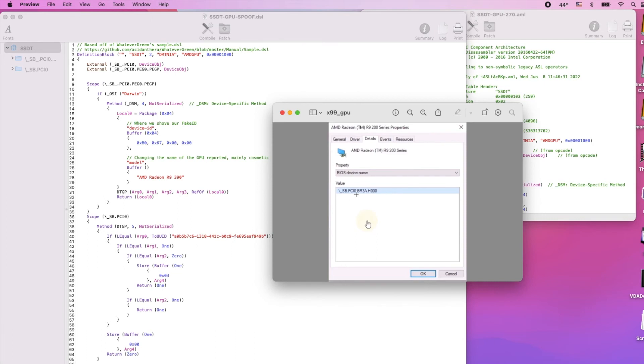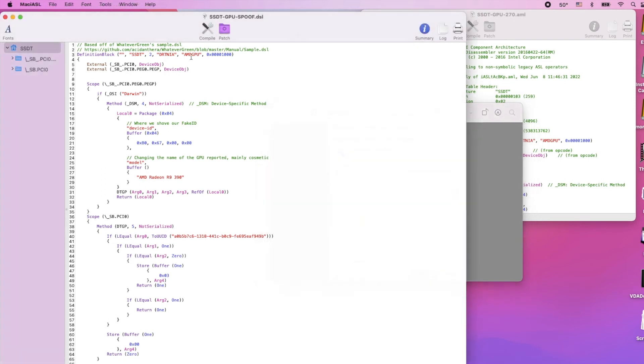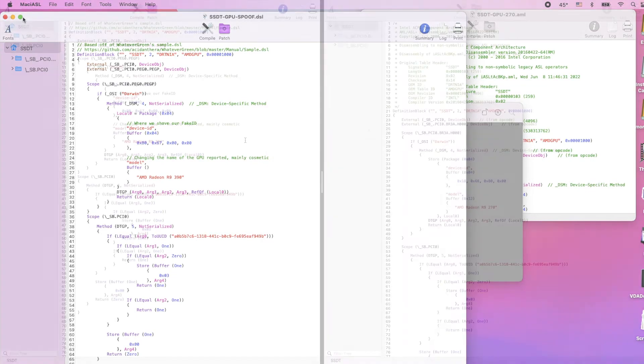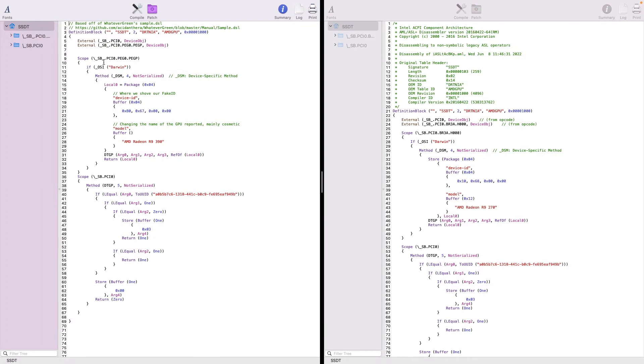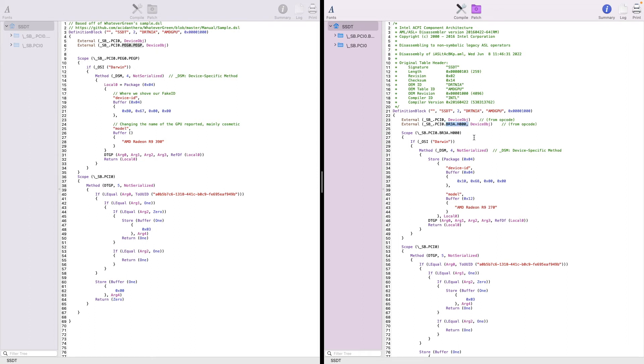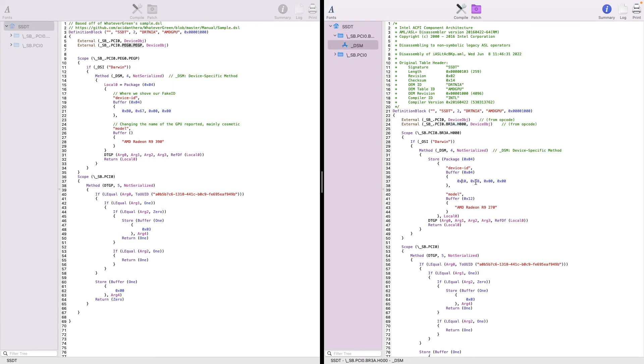It said SPI0-BR3A-H0000. We're going to replace this one inside the SSDT GPU spoof, so we replace the PEG0, PEGP with BR3H0000. We're going to put the device ID, so device ID we want to spoof is 6810, so we put 10 and 68.